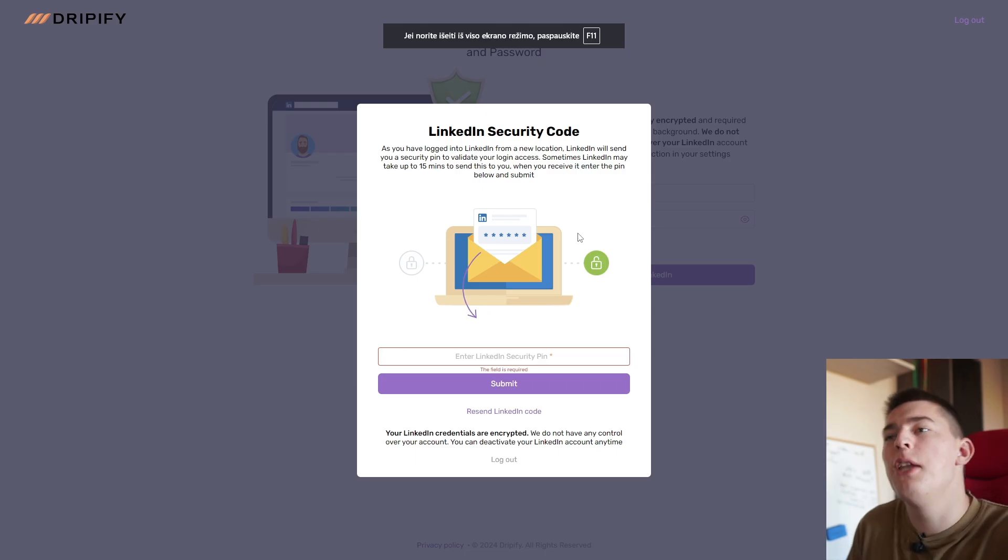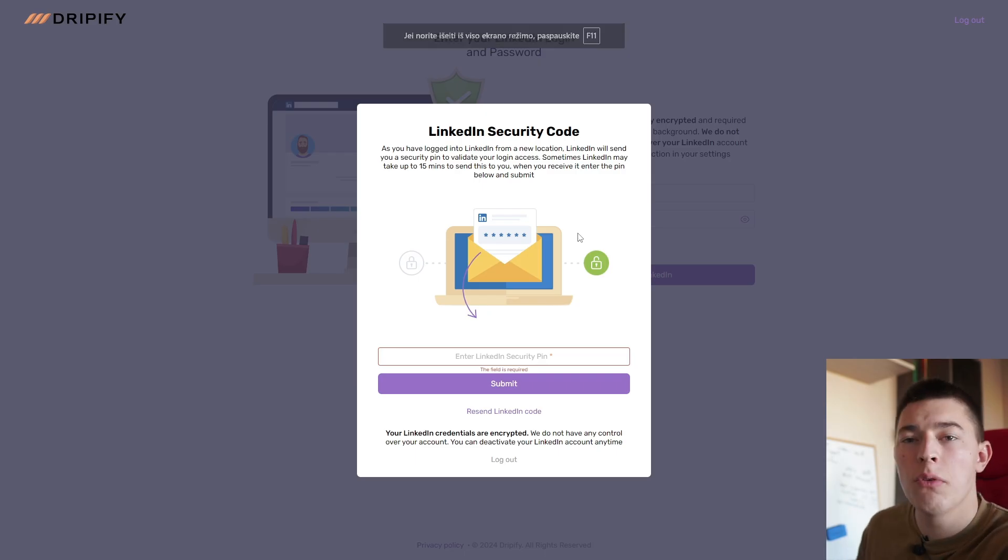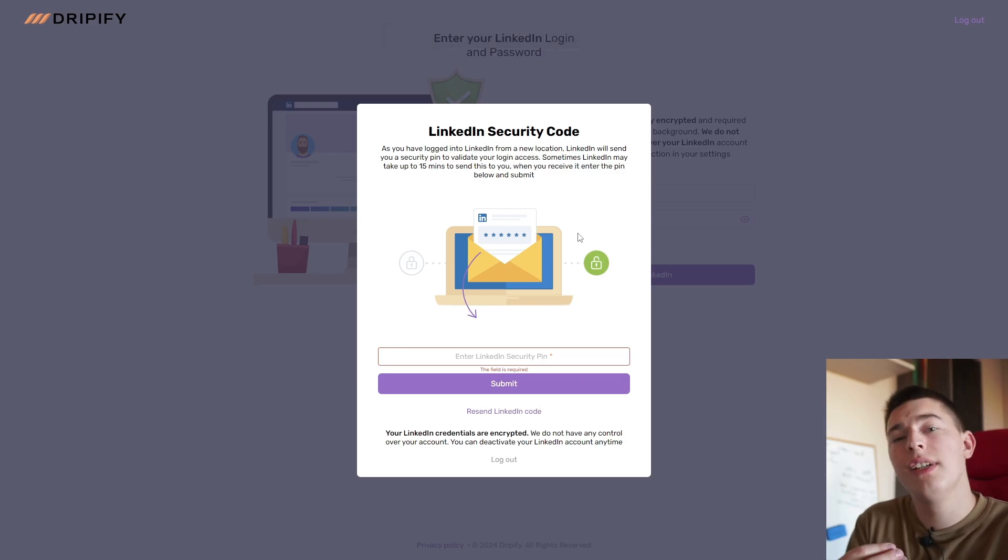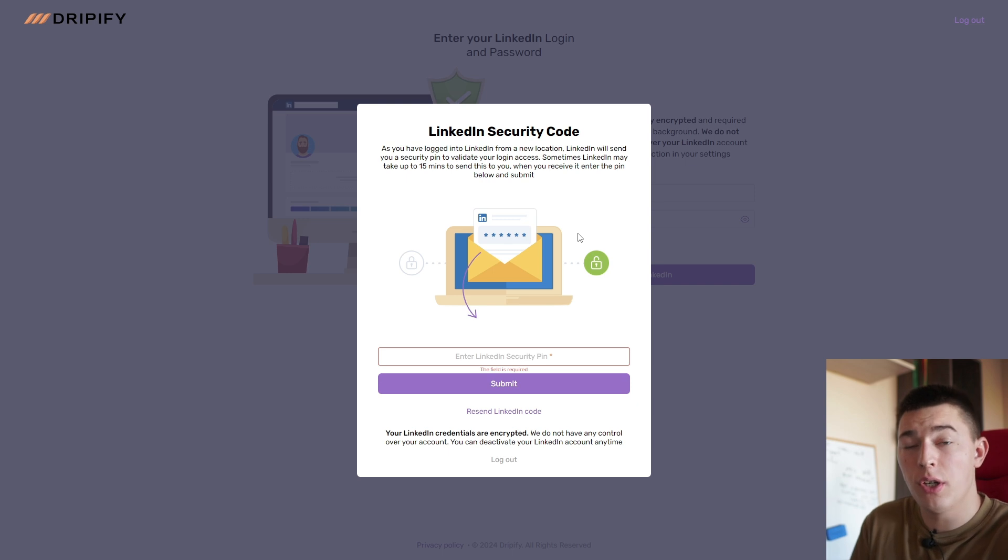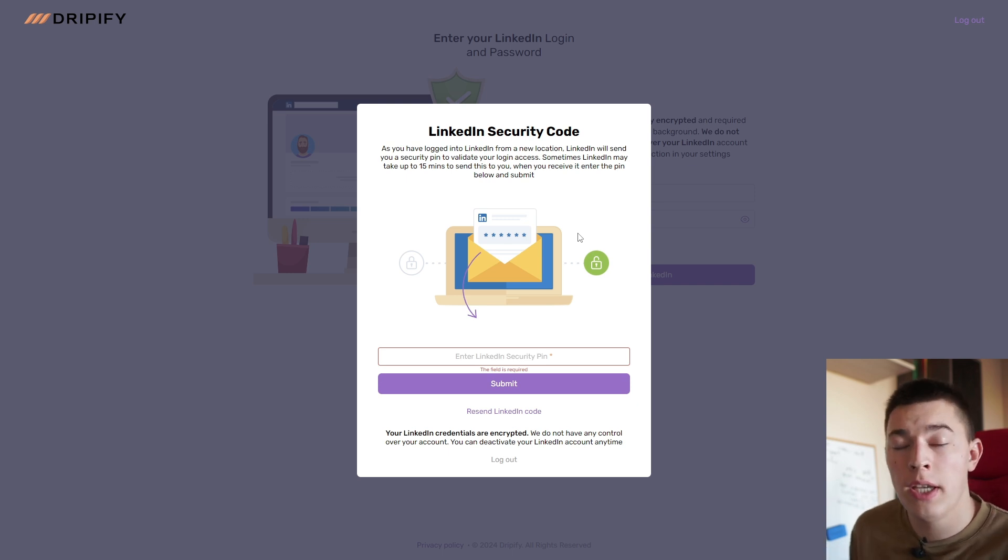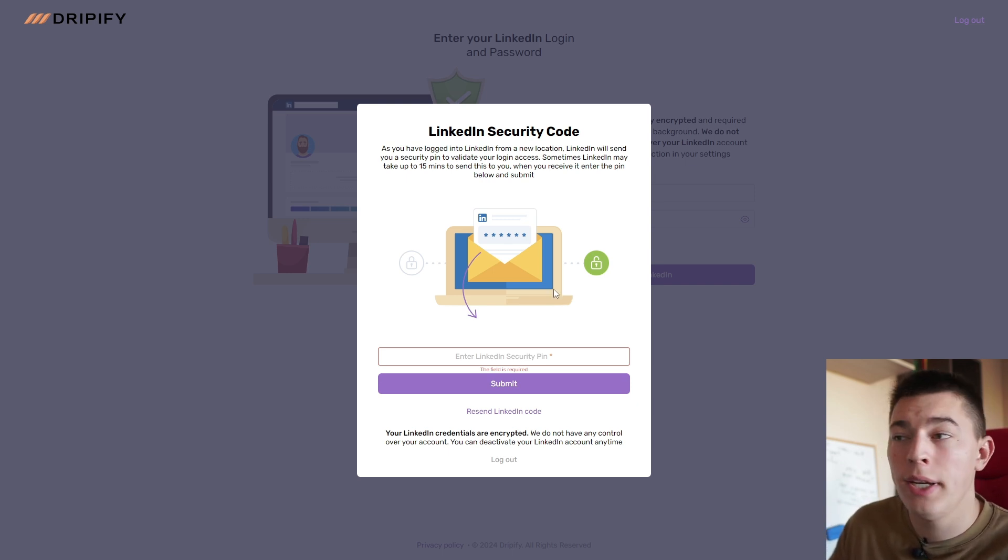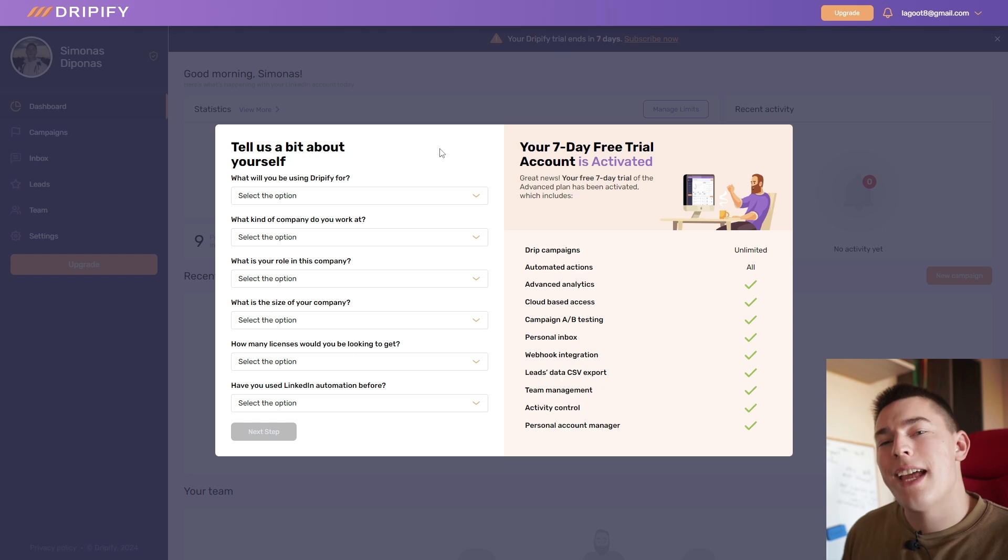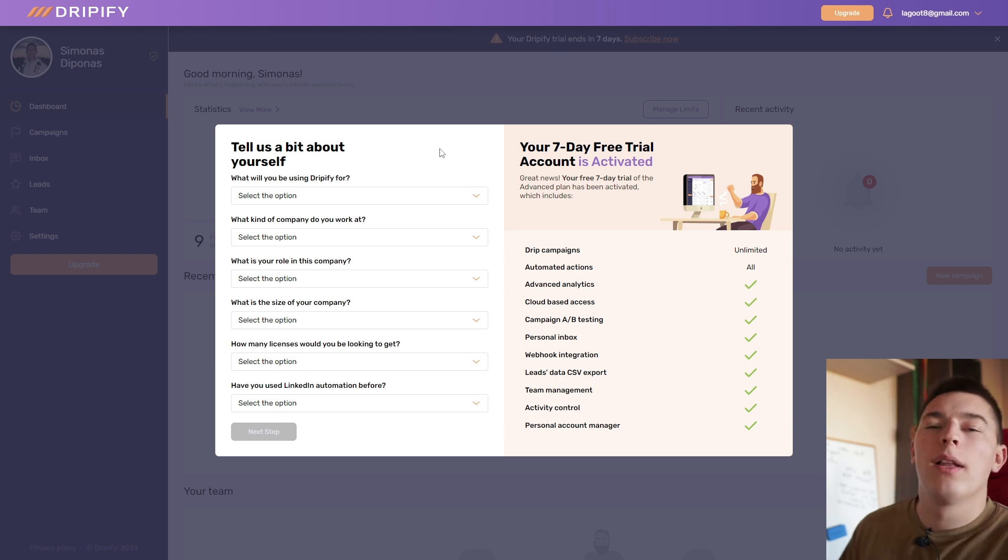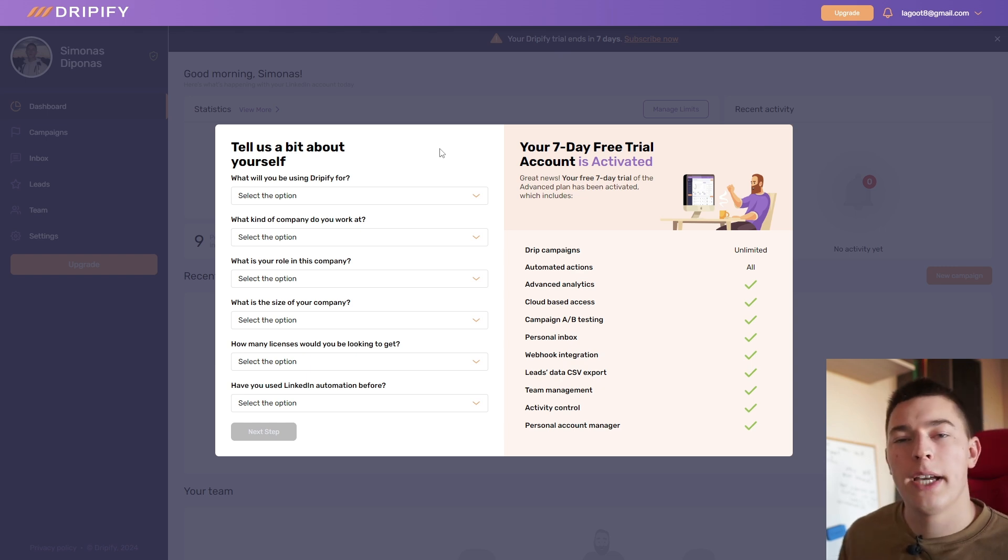Once you add your LinkedIn account, you'll be asked for a LinkedIn security code. This code will be sent to your email. Go ahead and take the code from your email and paste it right here. Once that's done, you'll be welcomed into the platform.